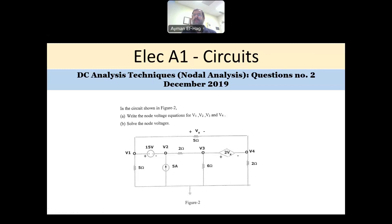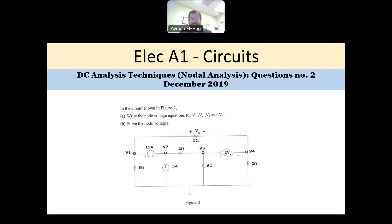This question is a bit different than the previous one. The difference between this question and the previous one is the use of dependent voltage sources. What is the difference between an independent voltage source and a dependent voltage source? An independent voltage source is like this voltage source here.